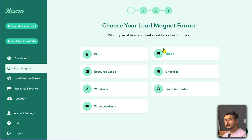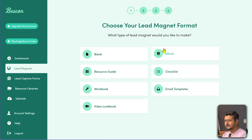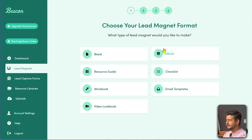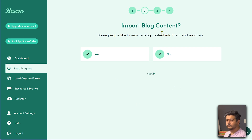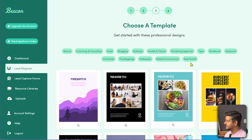Whatever kind of lead magnet you want to create, you already have pre-made templates. This is why I said don't go to Canva — it's a great tool but not specialized for creating lead magnets. If you go to the ebook side, you can also import your blog content so you can use content from your blogs inside the lead magnet. I'm going to skip that for now just to keep it simple.